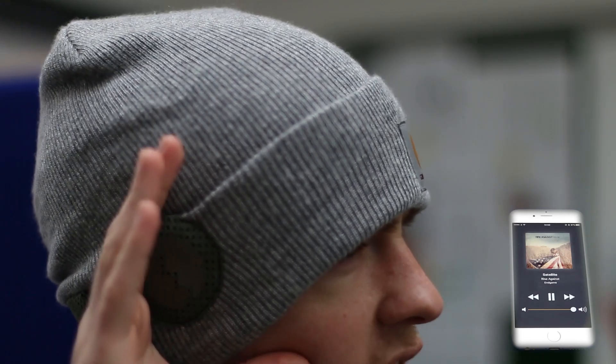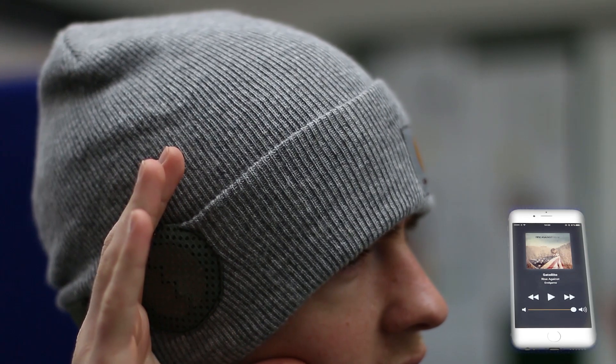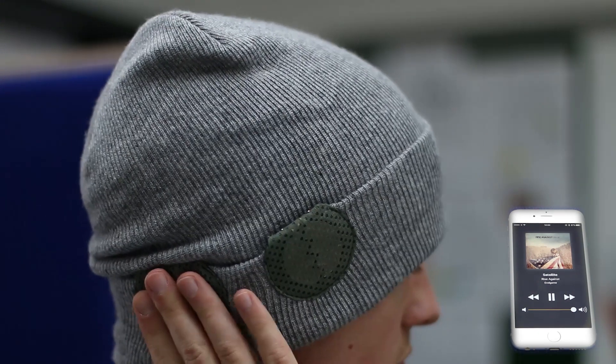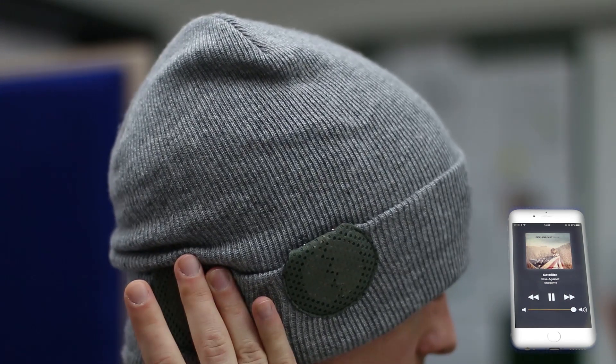Mid-air gestures control pause and play, and tilt gestures control volume and track selection.